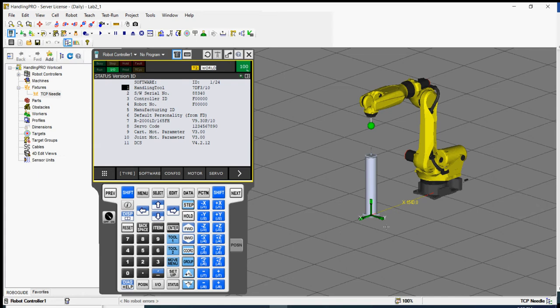For Part 3, we have to create some frames — the tool frame and the user frame. The tool frame defines the tool center point for the tool; every tool will need a tool center point. The user frame is created on the object or work piece that you're going to be working on.